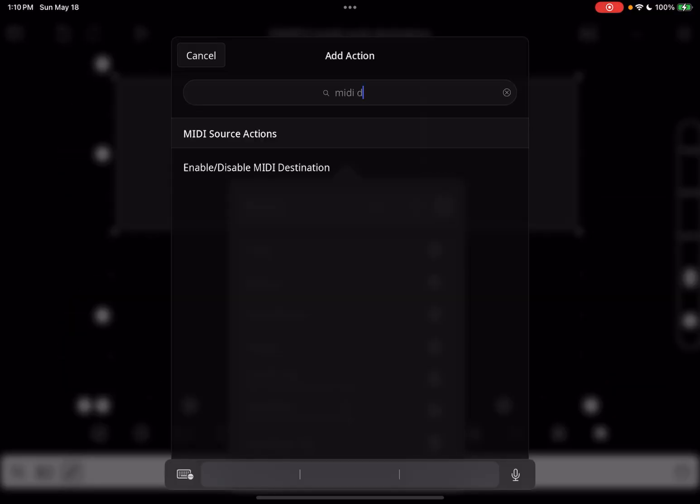The Enable Disable MIDI Destination action lets you enable and disable destinations without needing to touch the mixer. You can use it in widgets, MIDI bindings, and anywhere that Loopy Pro can use actions.